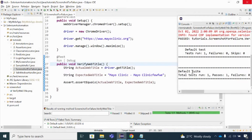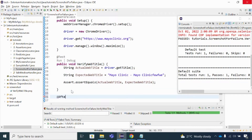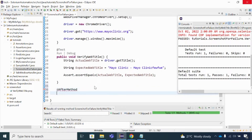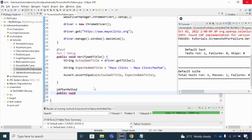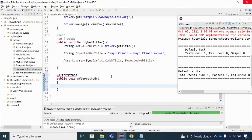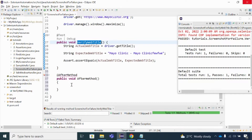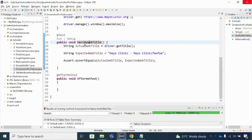Whenever there is a failure, I also want to take a screenshot. For that, I'm going to implement this with the help of a new annotation: @AfterMethod. I'll use public void afterMethod - you can give any name here. This is my test case method. Once the test case is executed, this @AfterMethod is also executed. After the test case, I want to capture the screenshot whenever there is a failure, so I'm putting the @AfterMethod annotation.